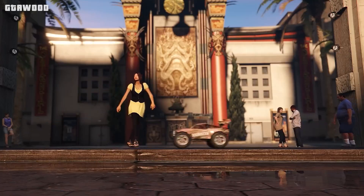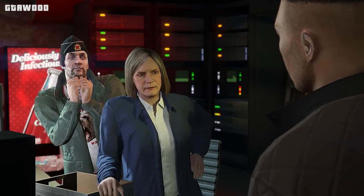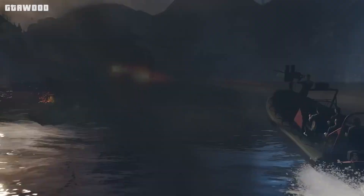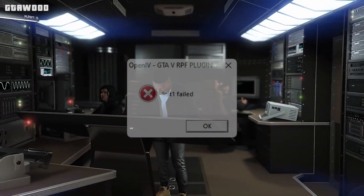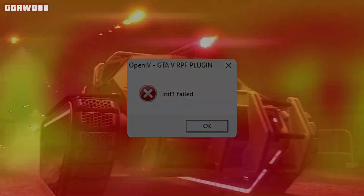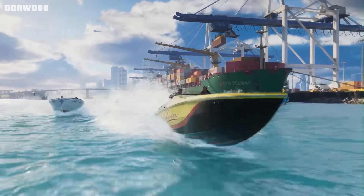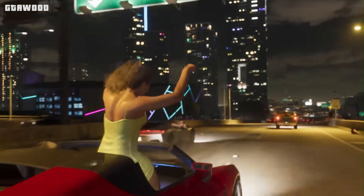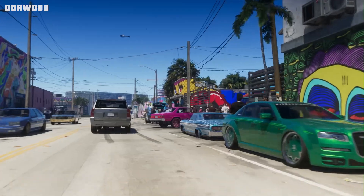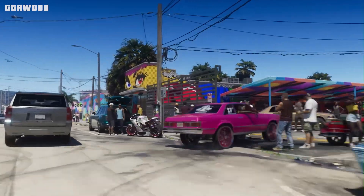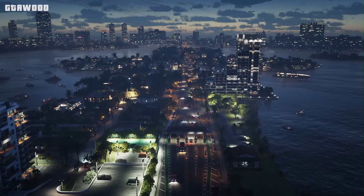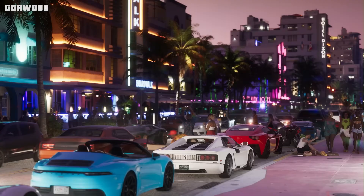Now let me explain why you are facing this problem, and then we will also do a troubleshoot. The OpenIV failed GTA V RPF plugin error happens when you launch the game, and it means that one of the ASI files you installed using OpenIV or manually is broken, outdated, or not working with the current version of the game.